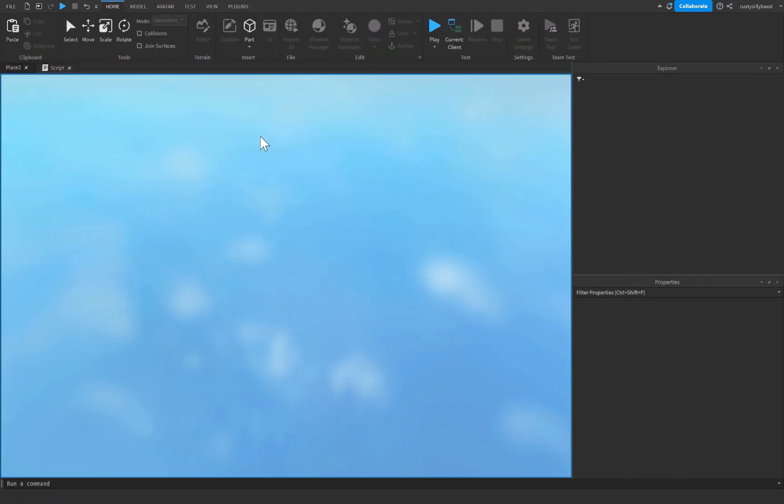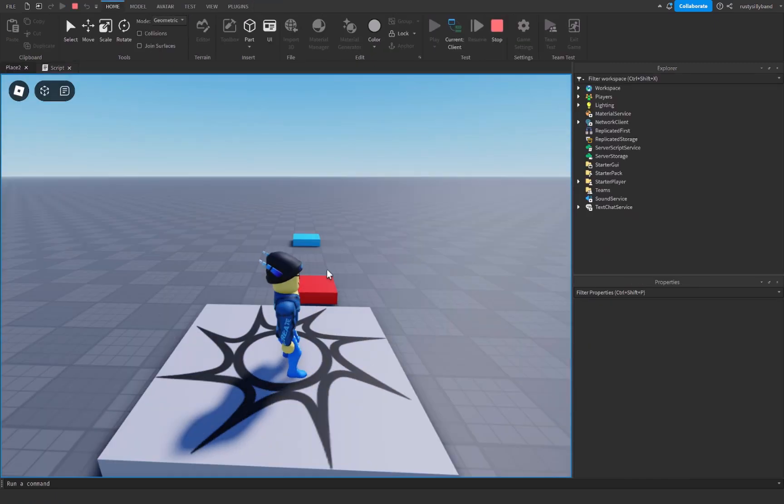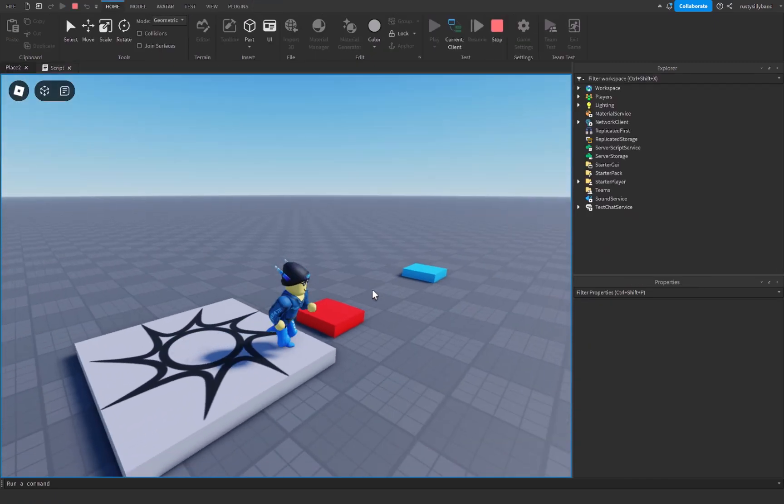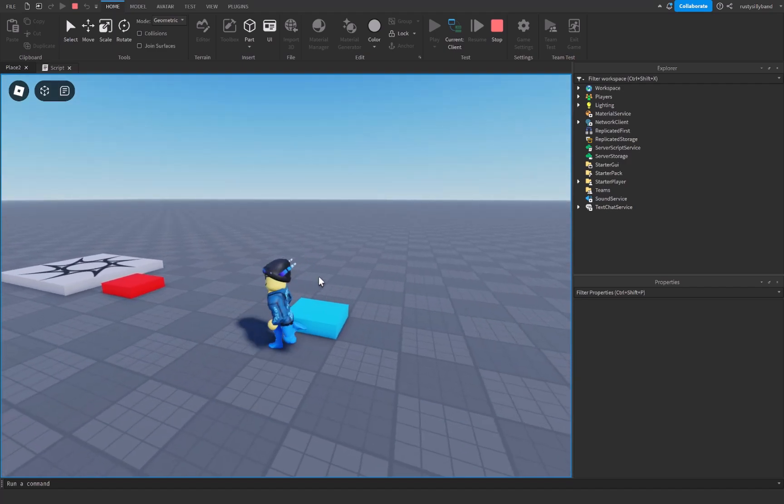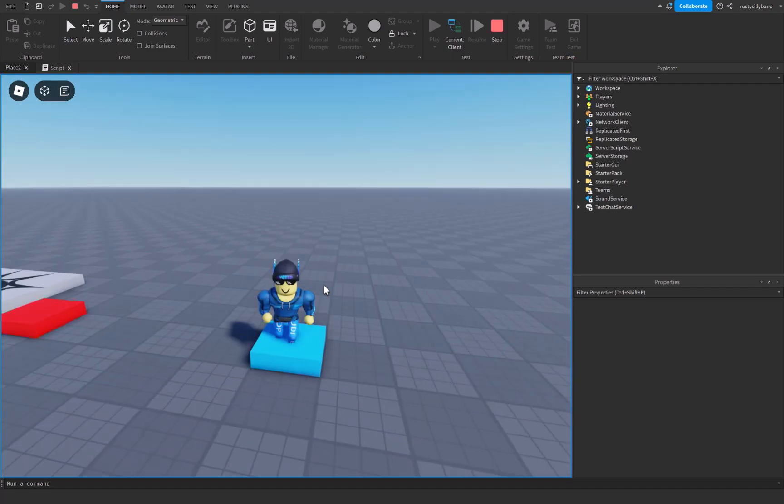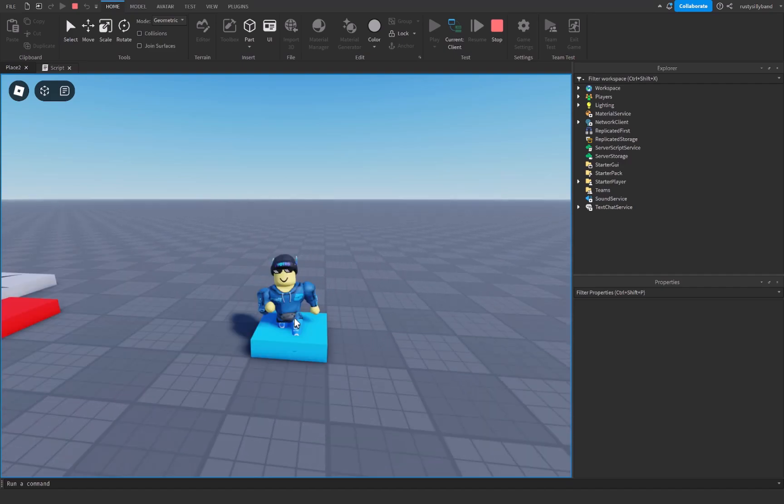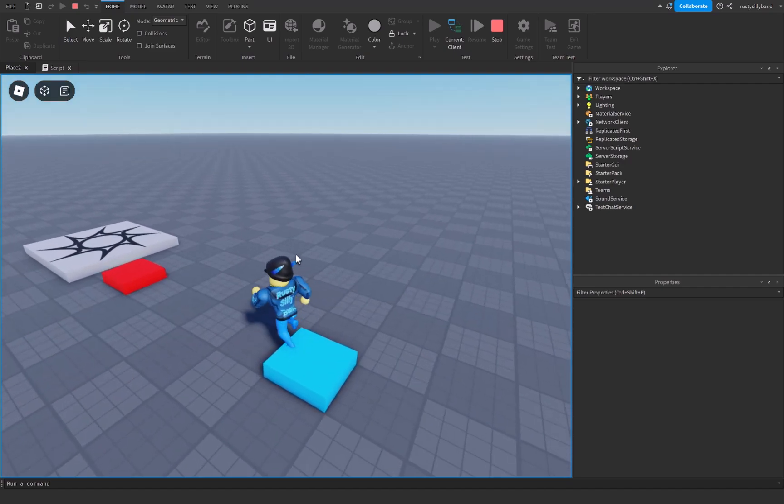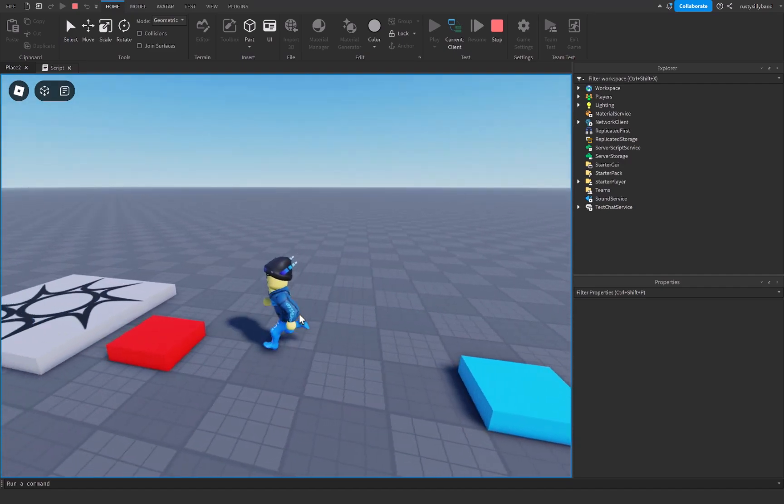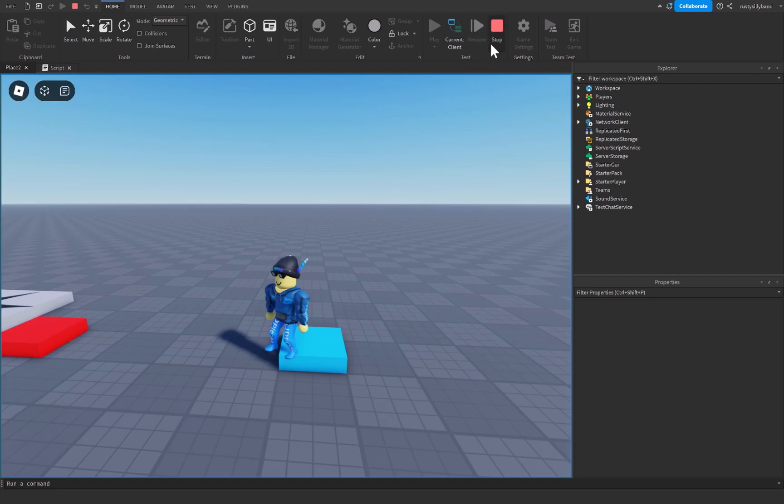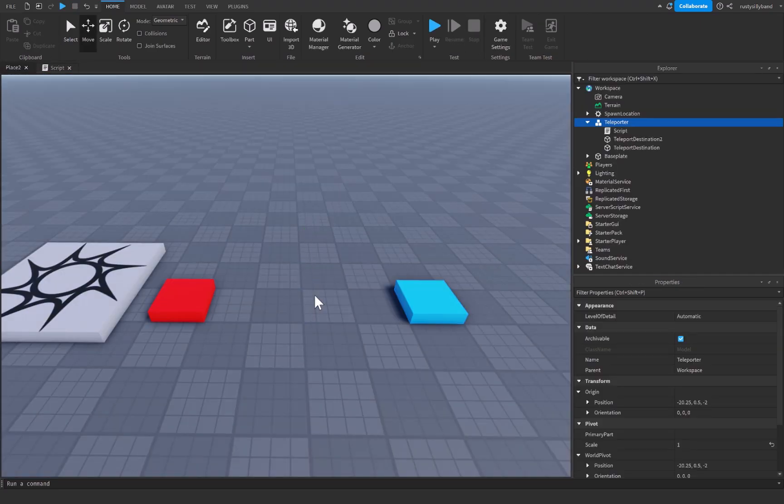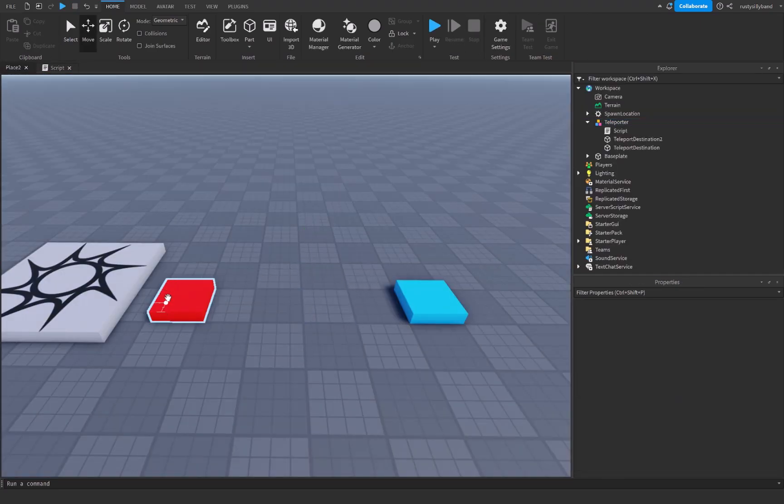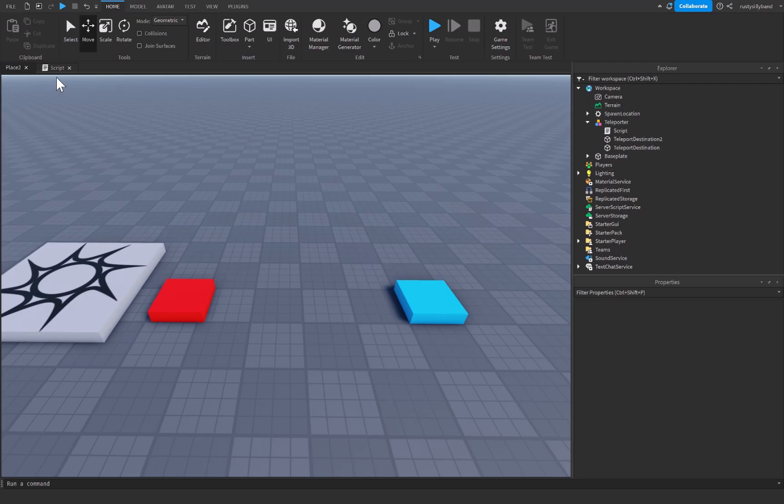Let's go ahead and press play right here and we can test it out. So as soon as we press on the red part, you can see we're going to be teleported over to the blue part. And if we do that again, you can see, but since we have to wait two seconds first, you'll see we aren't actually able to teleport immediately before those two seconds are up. Let's go ahead and press stop. And this will work perfectly fine if you only want the red part to go to the blue part. But if you would like the blue part to go back to the red part as well, I'm going to show you how.